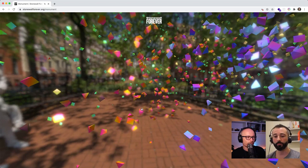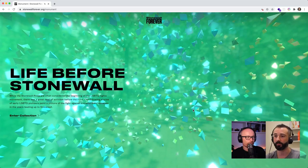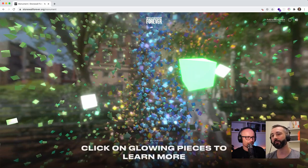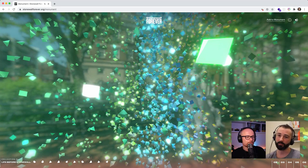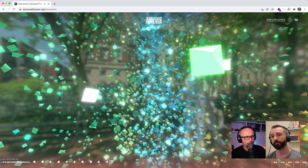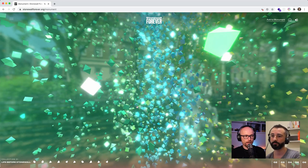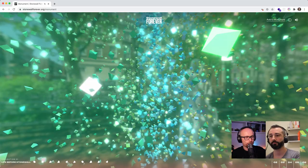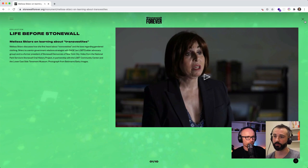To step back a bit — every particle is supposed to represent one memory. Not every particle is directly clickable, otherwise it would just be a lot of data. Memories are organized within collections, and the colors you see on the monument represent a memory that's part of one specific collection, taking you through the story of Stonewall.